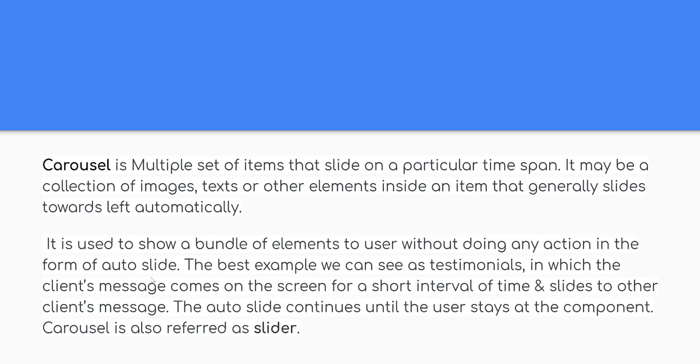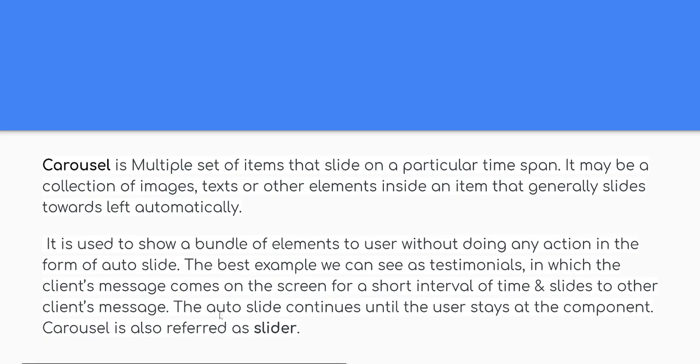It is used to show a bundle of elements to user without doing any action in the form of Auto Slide. The best example we can see is Testimonials, in which the client's message comes on the screen for a short interval of time and slides to other client's message. The Auto Slide continues until the user stays at the component. Carousel is also referred as Slider.